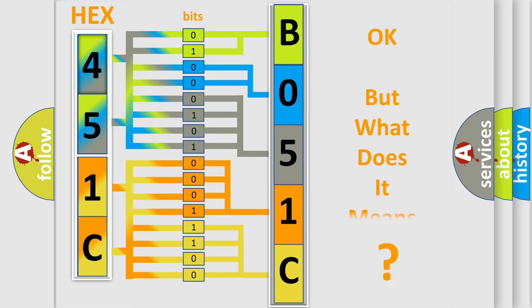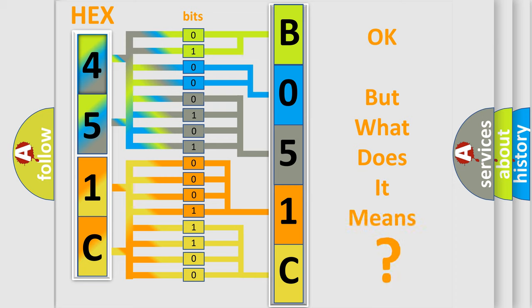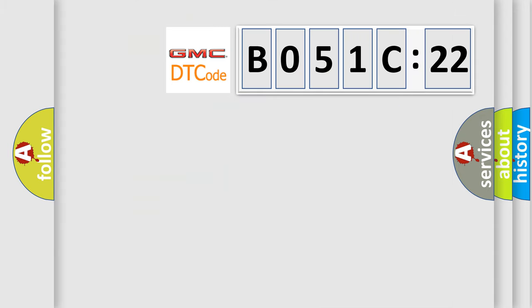We now know in what way the diagnostic tool translates the received information into a more comprehensible format. The number itself does not make sense to us if we cannot assign information about what it actually expresses. So, what does the diagnostic trouble code B051C22 interpret specifically for GMC car manufacturers?